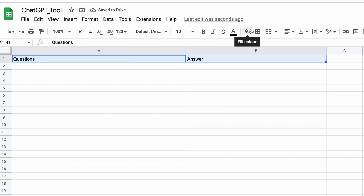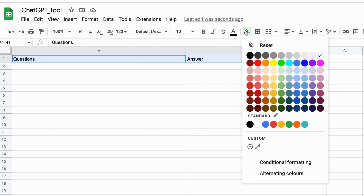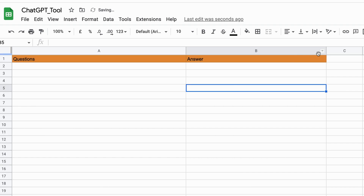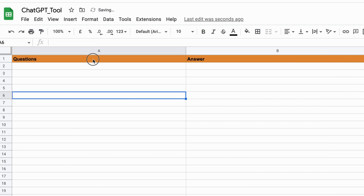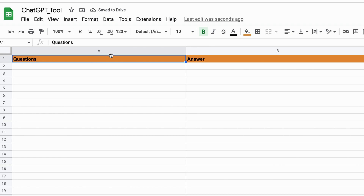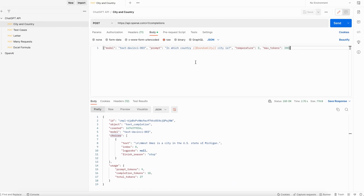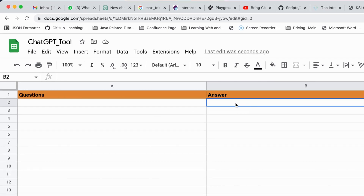Let me make it bold. The sheet is ready. Now I'm going to integrate the same API I used in Postman into this sheet. Whatever question I ask in the sheet will be recorded — column A for questions and column B for the answers stored in the respective cell.